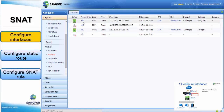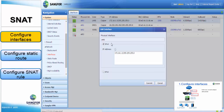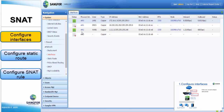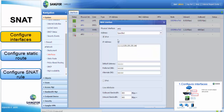Click ETH0 to configure the LAN interface and insert your LAN IP address. Click ETH1 to configure the WAN interface and insert your WAN IP address and default gateway.